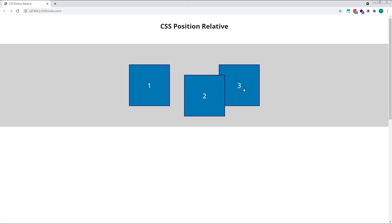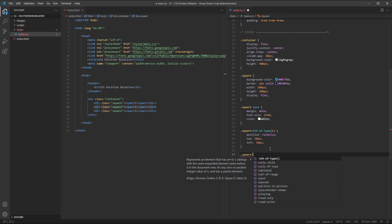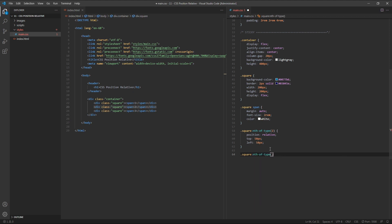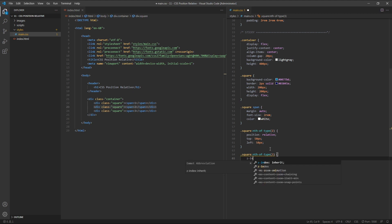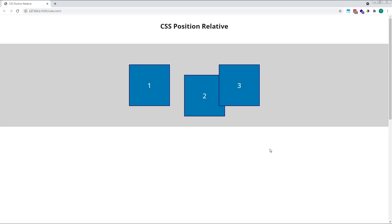So if we target square 3, again using its class of square, followed by the nth-of-type pseudo-selector with a value of 3 to target square 3, and give it a high z-index value of 999, for example, we'll see that it now resumes its original position in the stacking context and is layered on top of square 2.